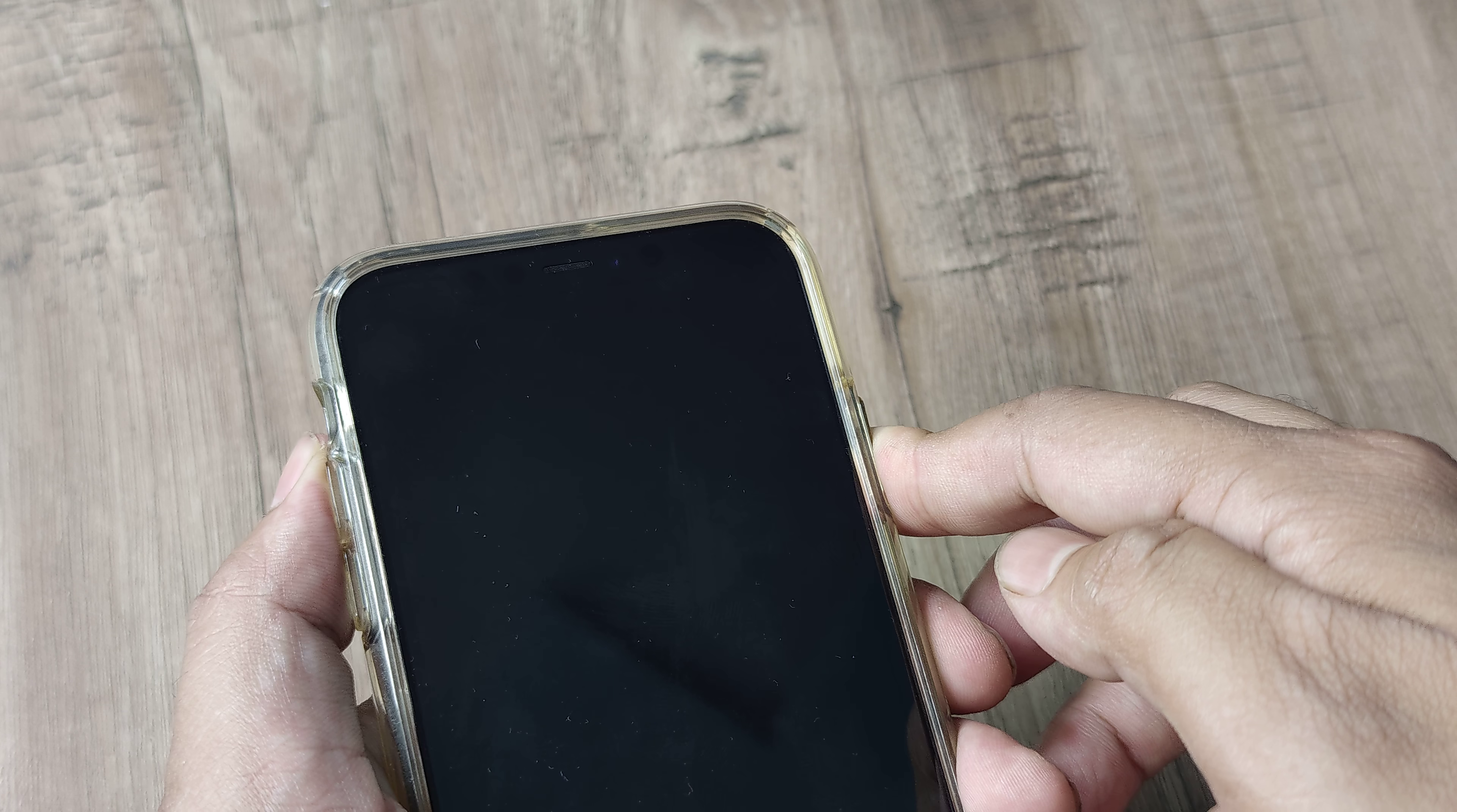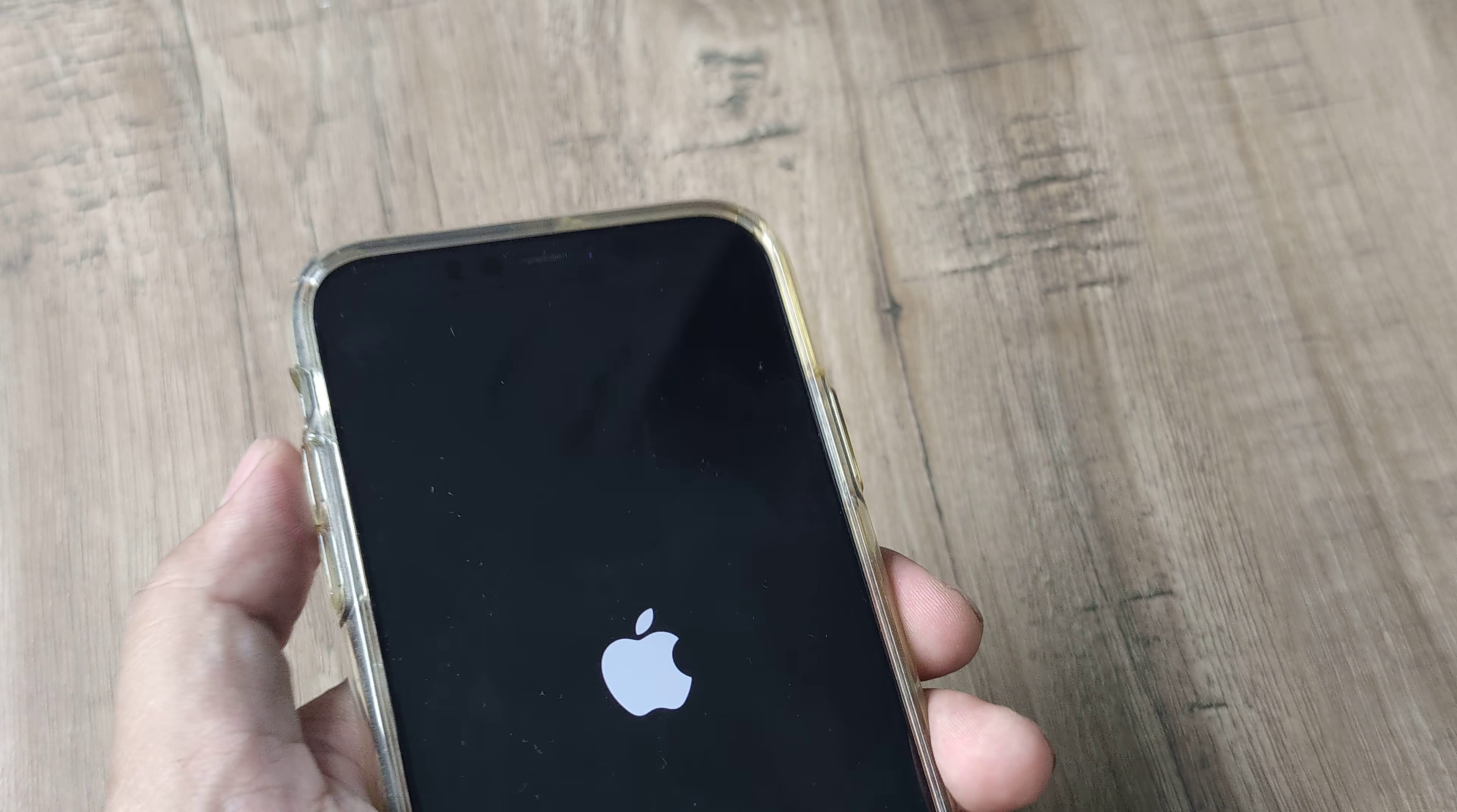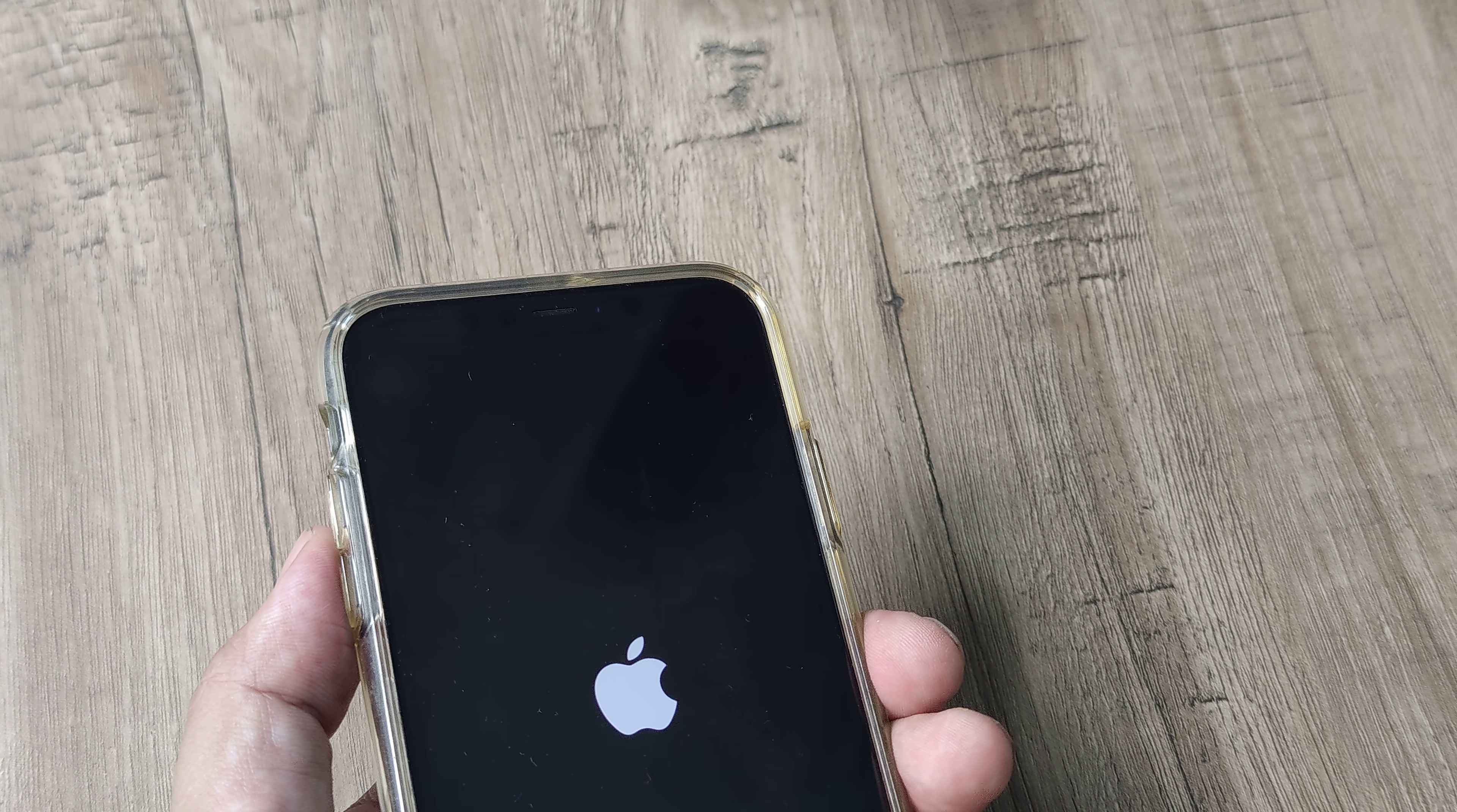It will go black and then you will see the Apple logo and then the phone will reboot. So as we speak, the phone has already blanked out. The Apple logo has come. I have released the side button and the phone will shortly reboot.